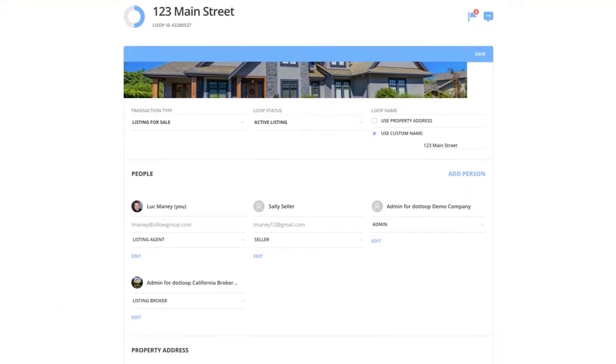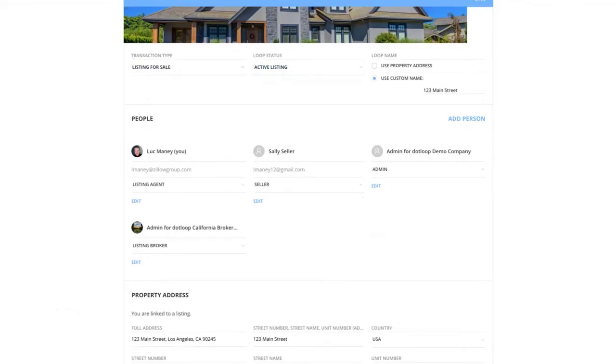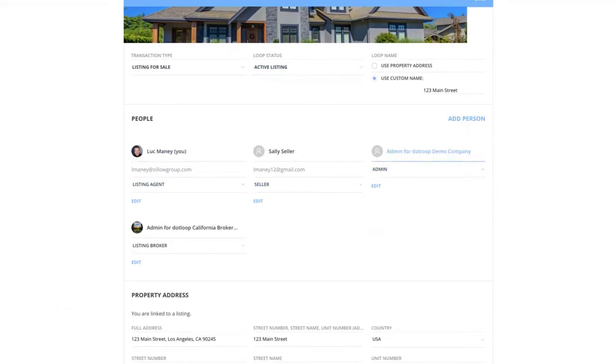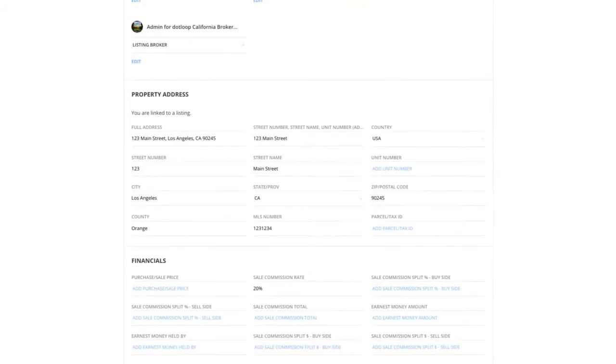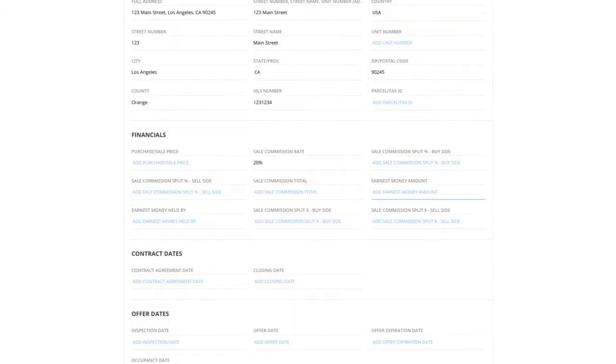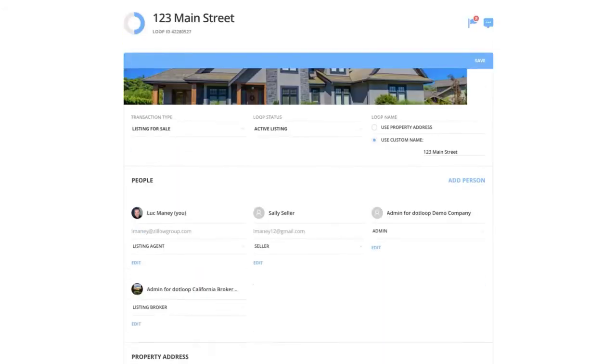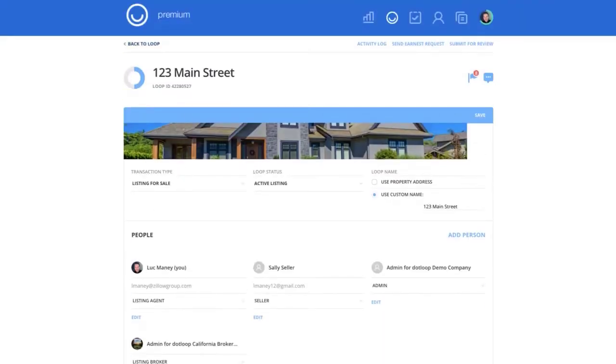So you'll notice this is a listing, an active listing. I've given myself the role of listing agent and I've added in my seller here. And you'll also notice that my broker, my company, is automatically added as well. This will allow me to actually submit my transaction to them for compliance once it's completed. I put in the property address and all of the important information.